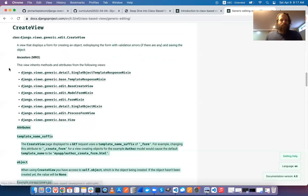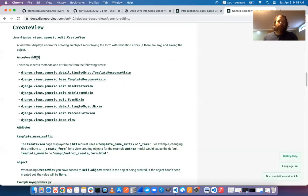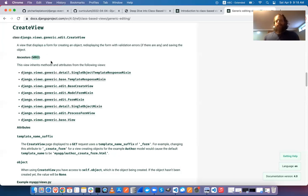The documentation shows the ancestors using MRO — method resolution order. Python uses multiple inheritance, so when a class inherits from multiple parents that both have the same method, there's potential ambiguity. The short answer is the class listed first is the one that gets called.